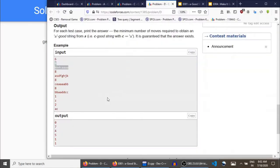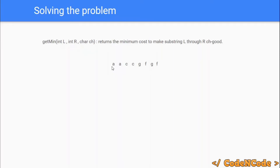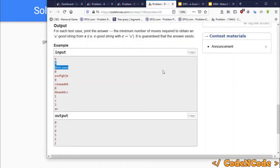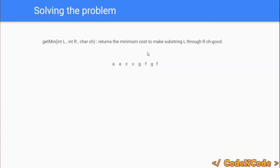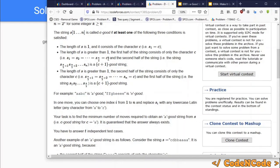The get_min function returns the minimum cost to convert the whole string from l to r into a ch-good string. l to r is 1 to n because we want the whole string converted into an a-good string, which is why the character passed is 'a'. We theoretically assume that this function returns the minimum cost to convert the string from l to r into a ch-good string. The question is how to define it.